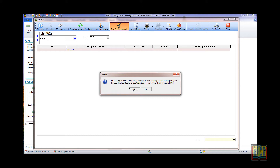If you want to enter any additional employees that are not in this registry, you can do it after the transfer. Please do not enter individual entries before the transfer, otherwise all your data will be erased.